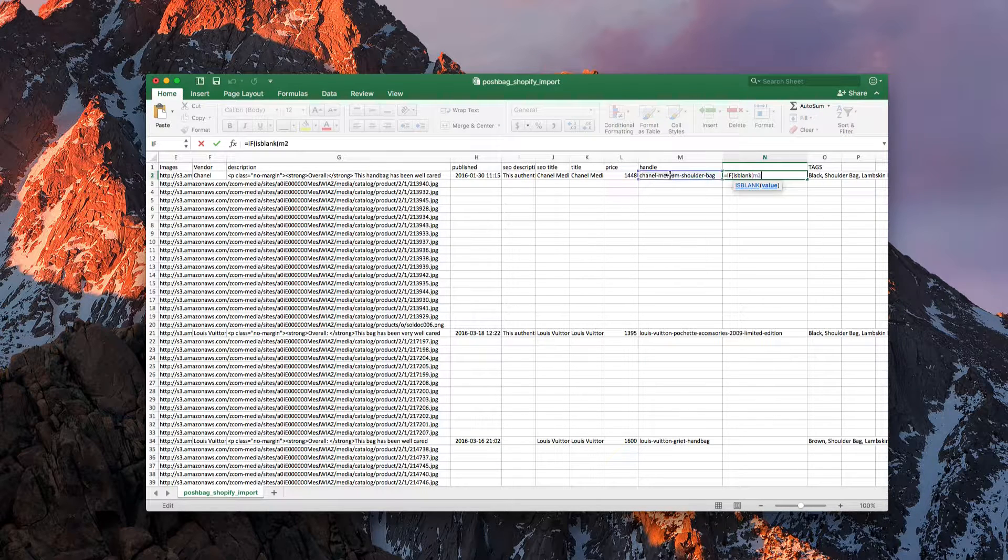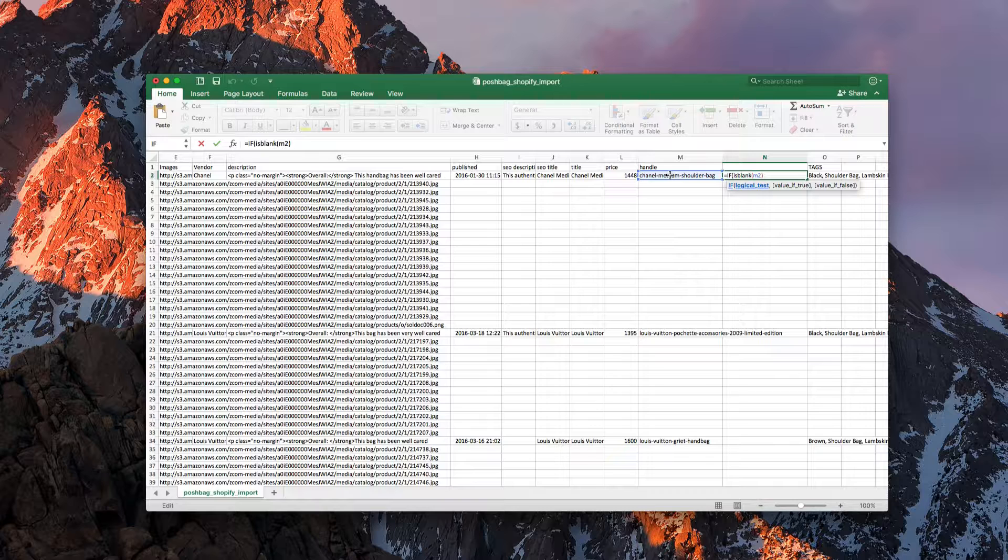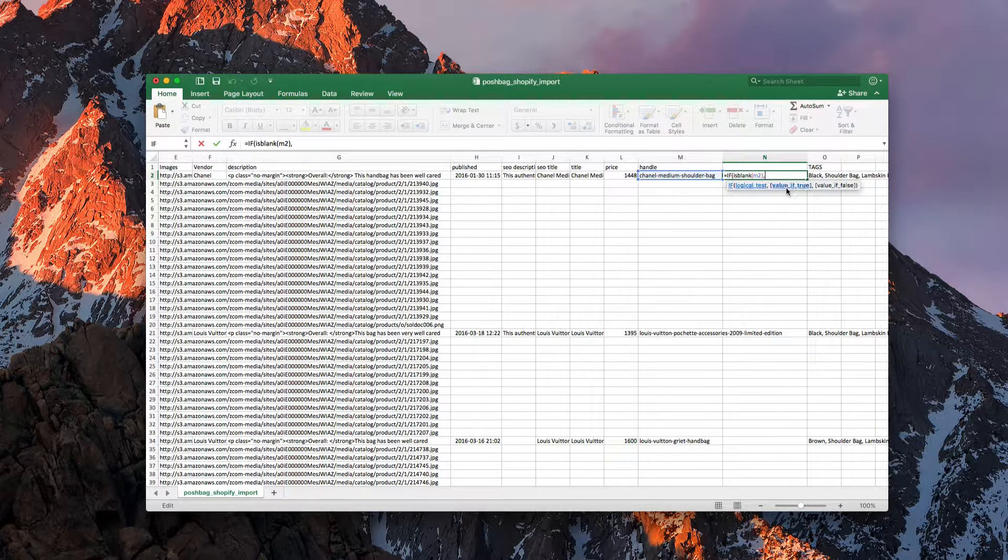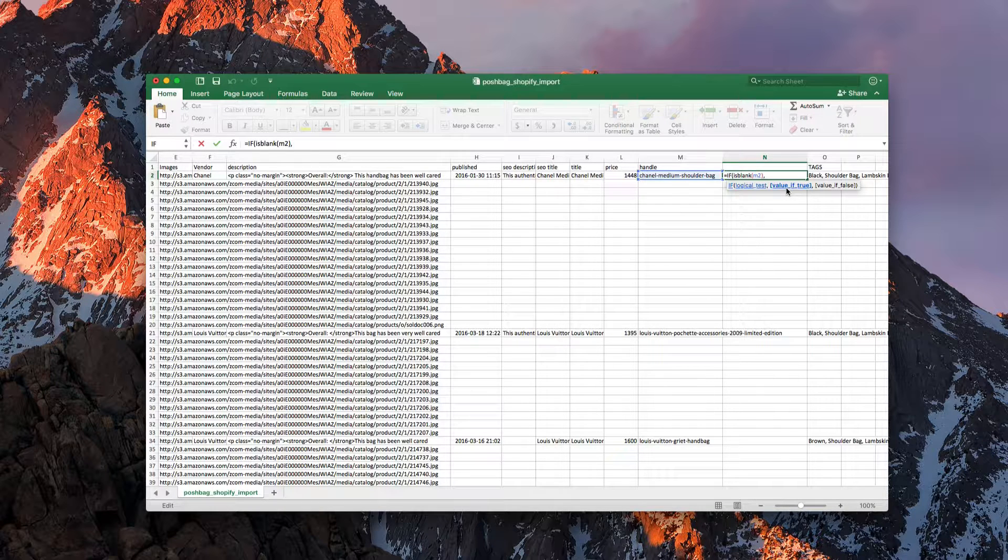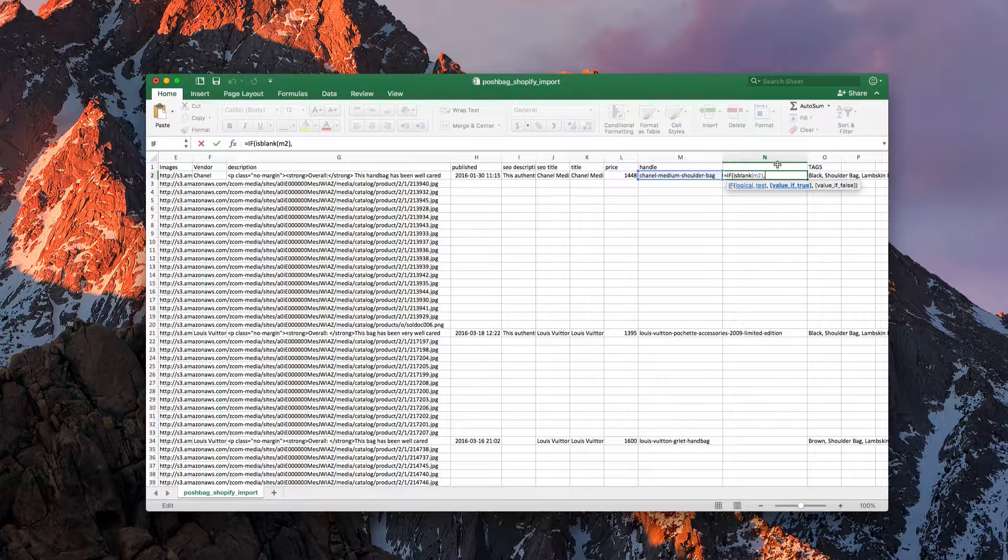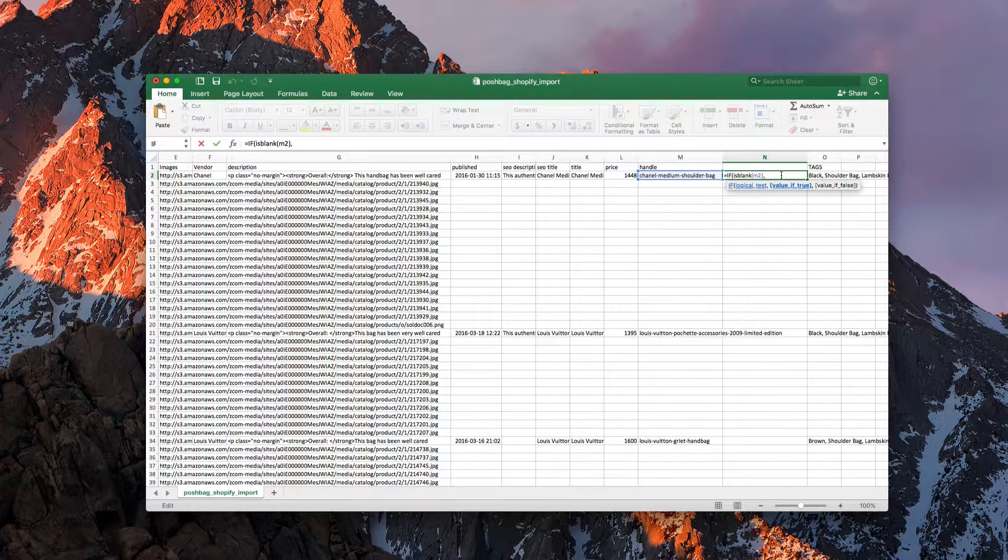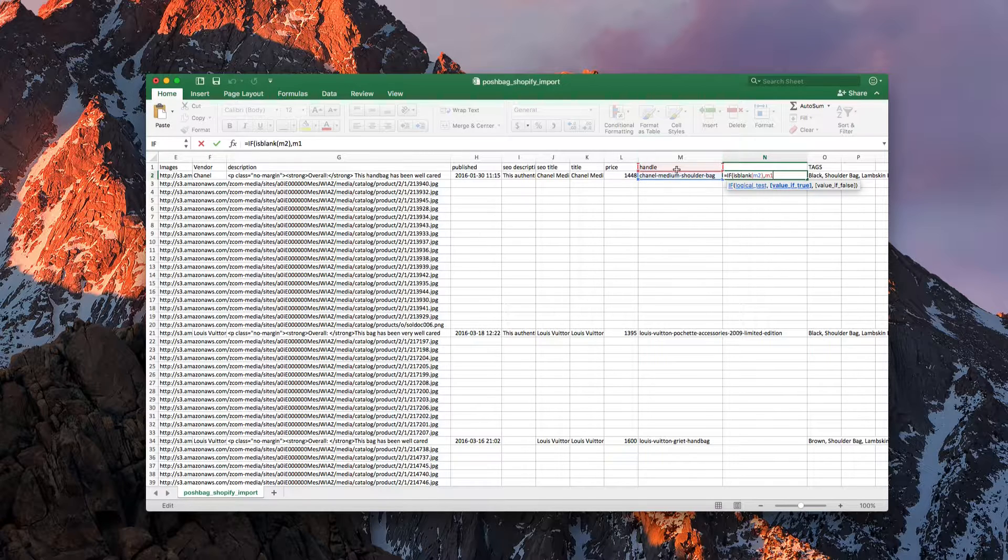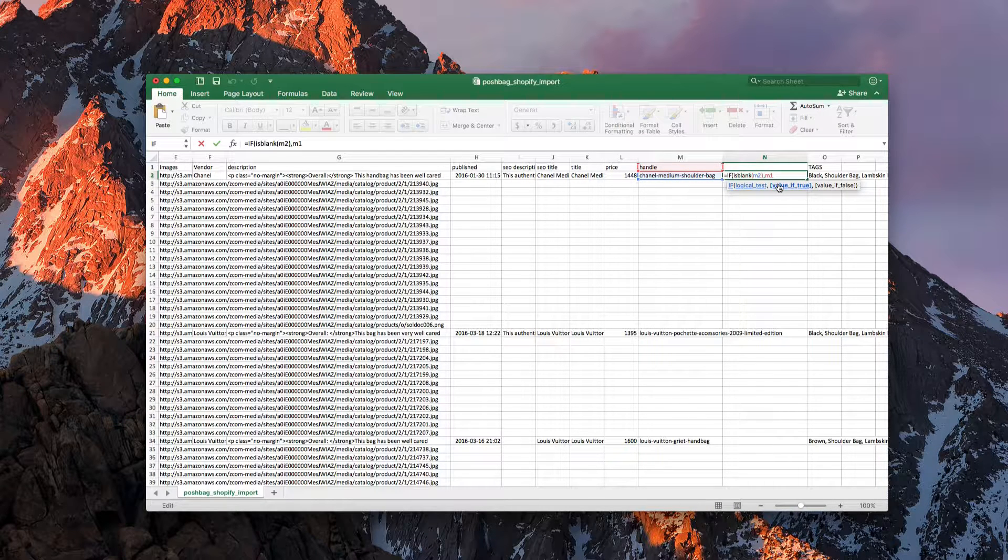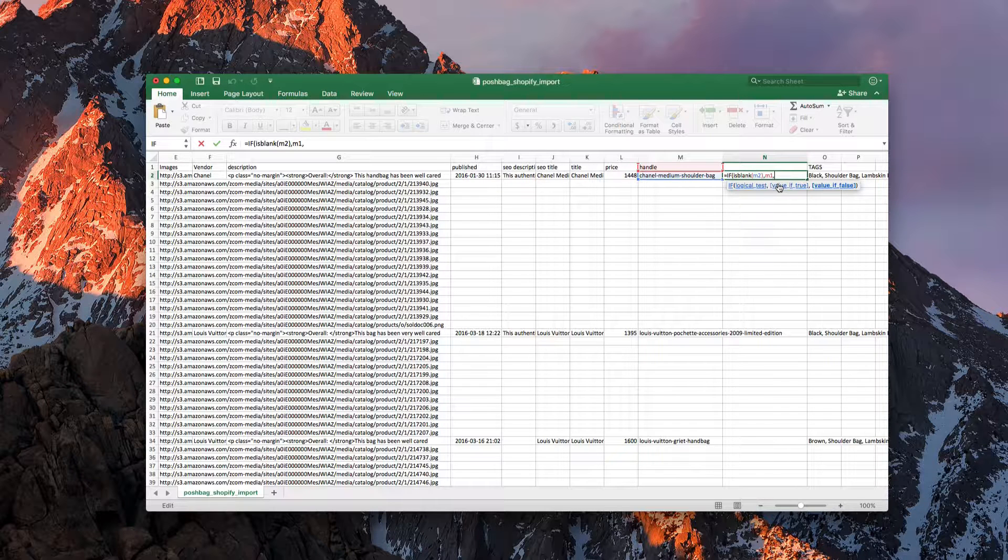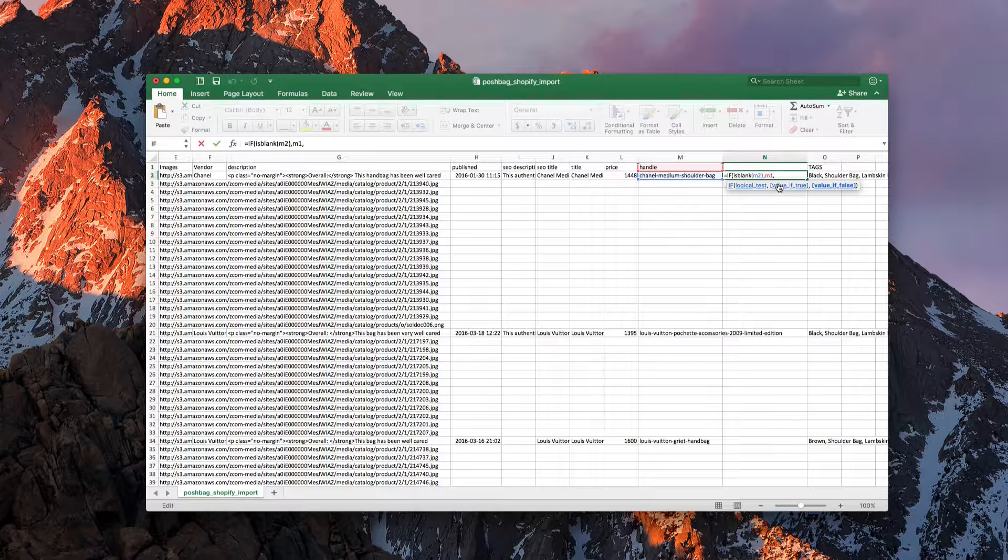So if M2 is blank, then the next portion is we need to tell it what to do if it's true. So if it's true, we're going to fill this column with the item that's above it. So the one above it would be M1, and then if it's false, we want to fill it with its current value. So if it's not blank, we want to continue to keep that value.